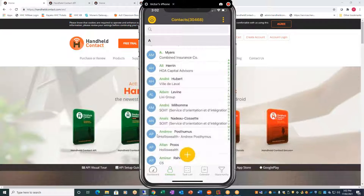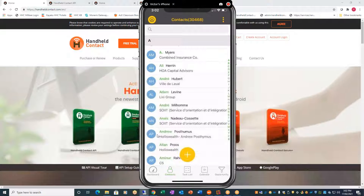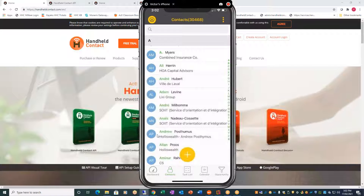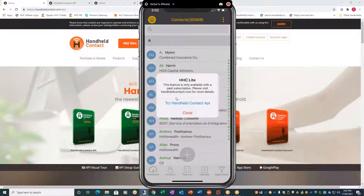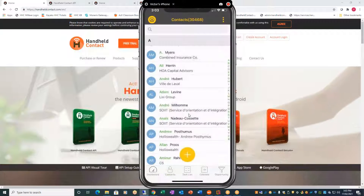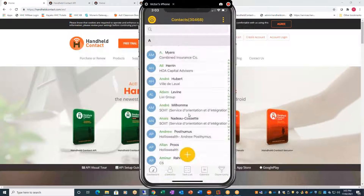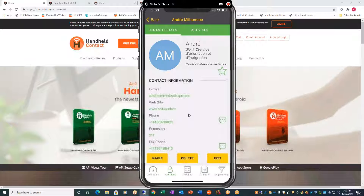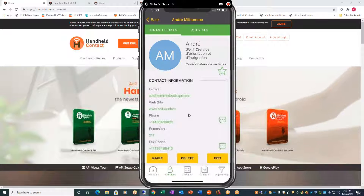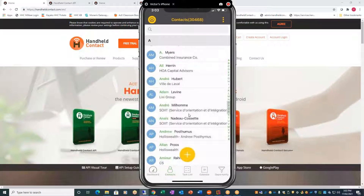There's no two-way sync. So anything you do on here — you can call, you can email, you can SMS — but there's absolutely no connection back to ACT. If you go to opportunities, and click on the bottom right-hand corner, it says HHC Lite — if you want more, try HHC API. Same thing for calendar; you get the same message all the way through. It's basically just your contacts. You can email, SMS, call them, anything you want, but it will not create any histories in ACT.